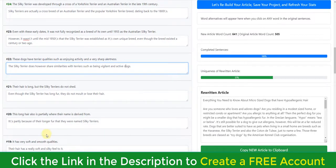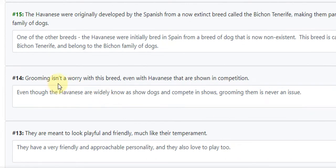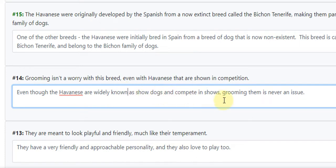For example, the original sentence 'Grooming isn't a worry with this breed, even with Havanese that are shown in competition' becomes 'Even though the Havanese are widely known as show dogs competing in shows, grooming them is never an issue.' We've flipped part of the sentence, mentioning the second part first and the first part toward the end — reversing it — which basically paraphrases the entire sentence, making it completely unique.